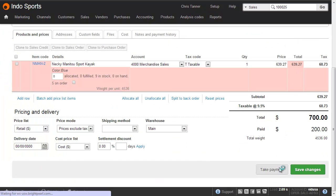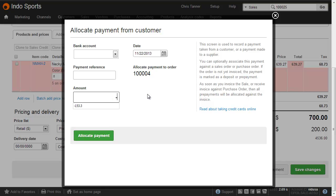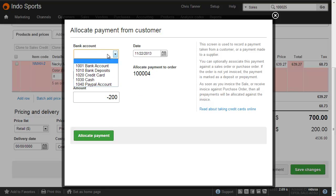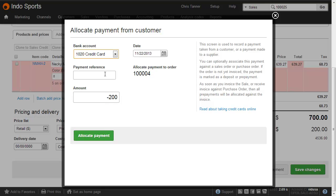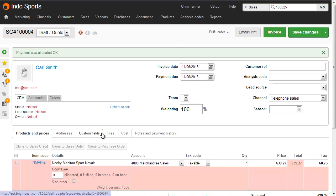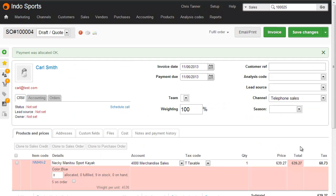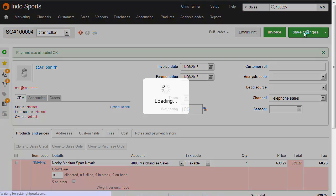Simply hit Take Payment, put a negative number for the payment you've taken so far, choose the bank account that you're making the refund from, and then allocate the payment. You can now see that there's nothing paid against this sale, so I can update the status to Cancelled, and Save.